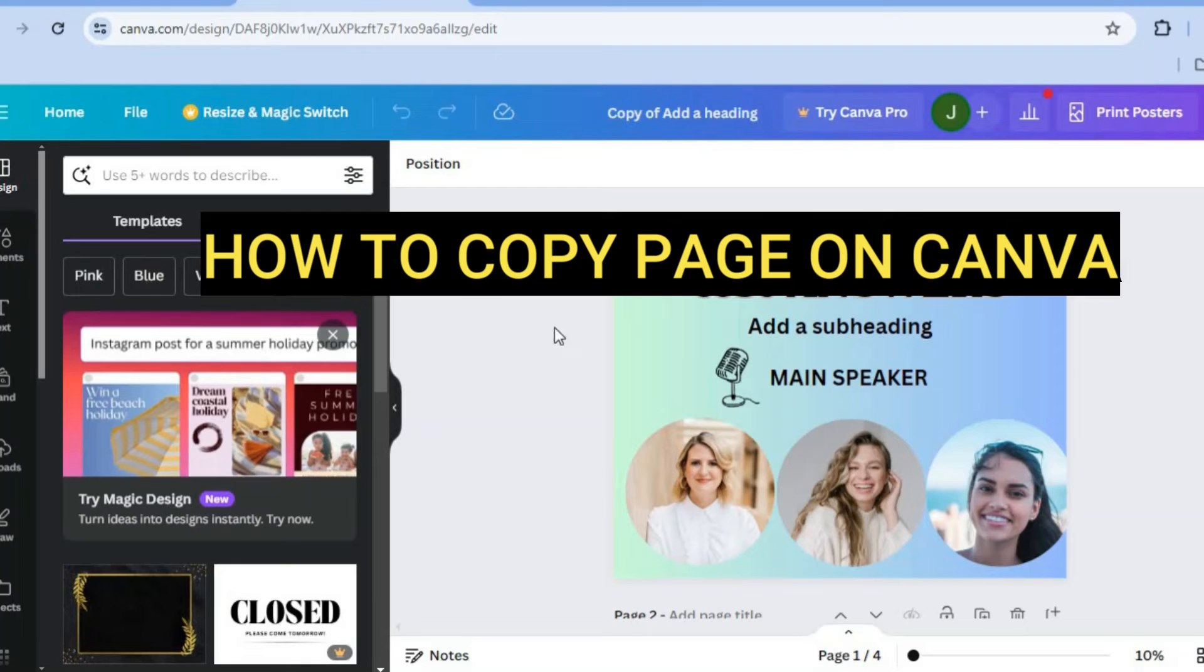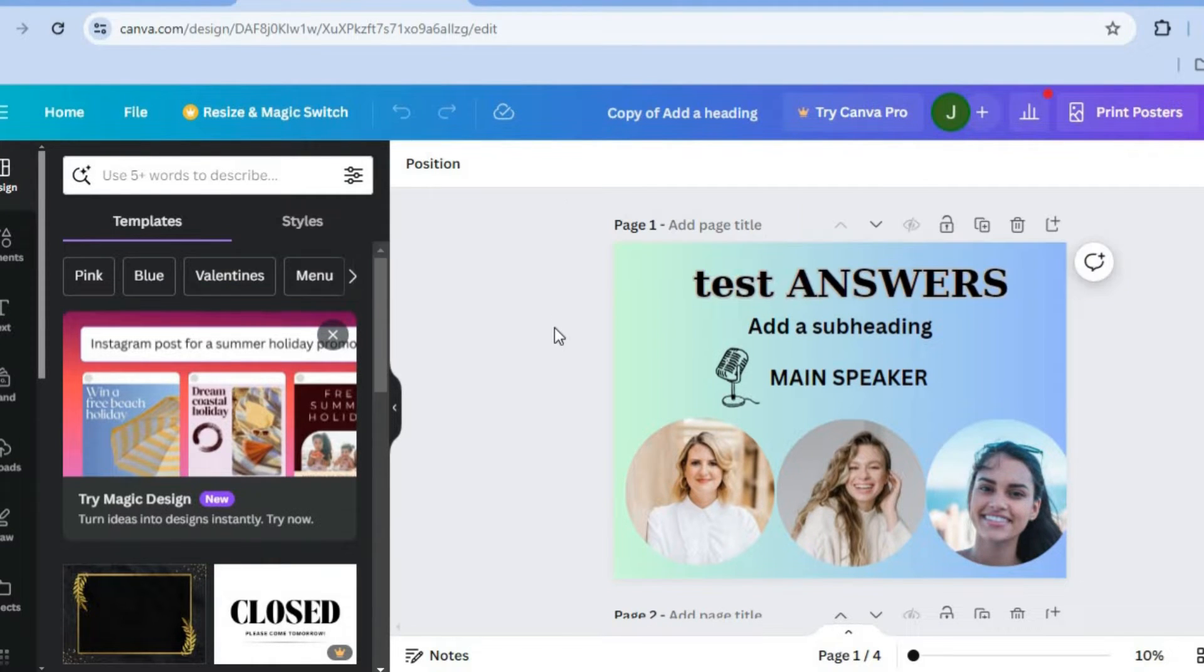Hello, hope you're doing good. In this tutorial I'll be showing you how to copy a page on Canva or how to copy a whole page in Canva.